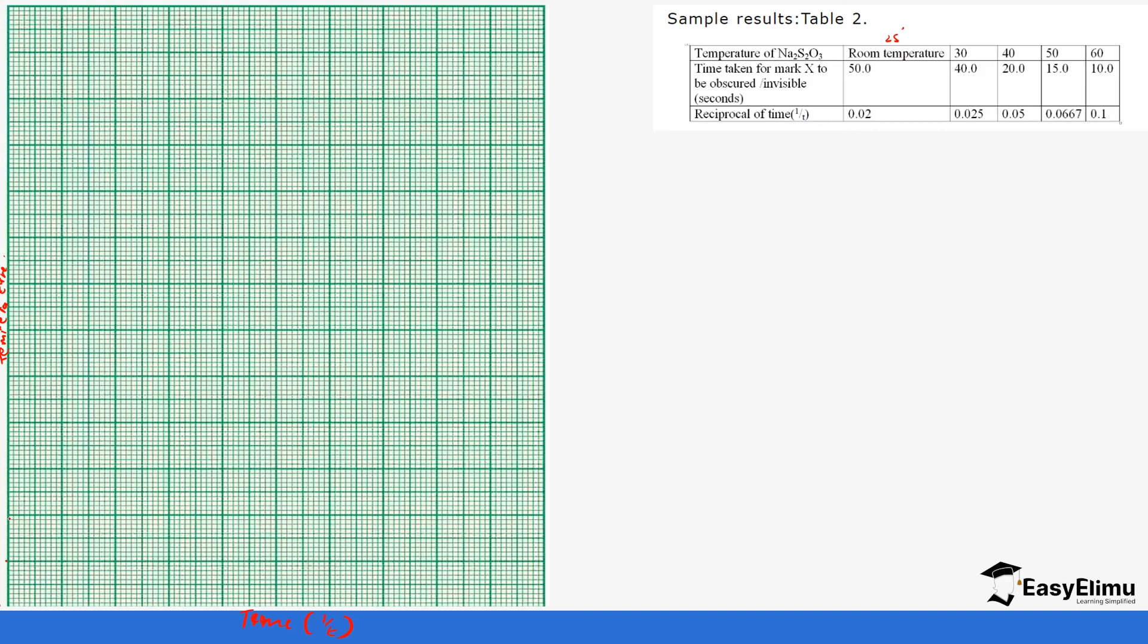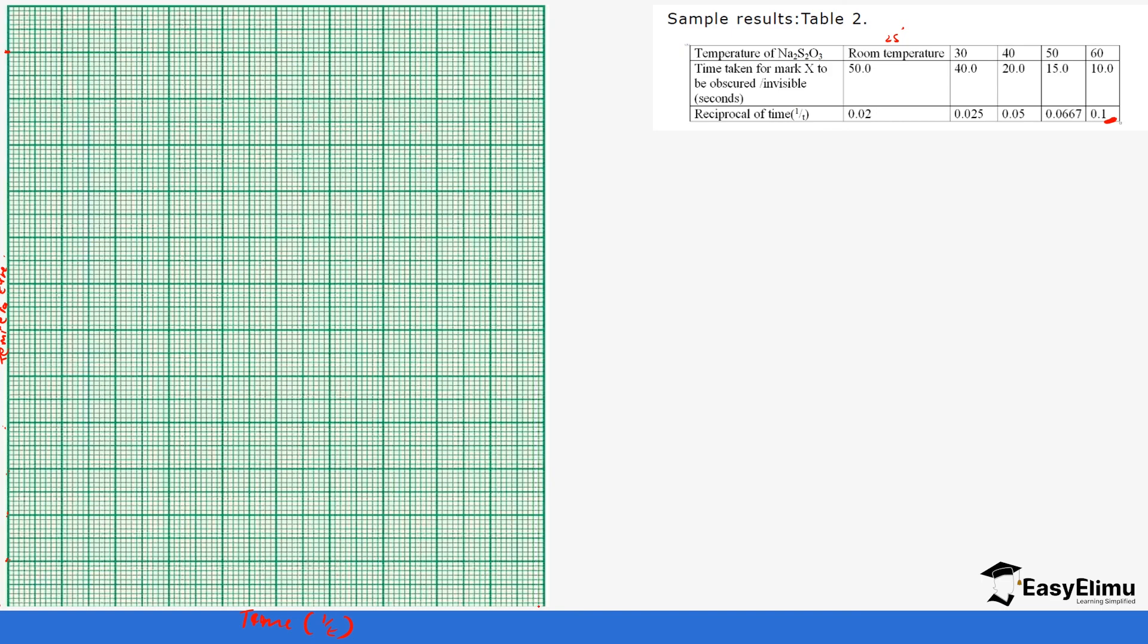As for the x-axis, it's 1 over T. We know the highest value is 0.1 and the lowest is 0.02, so we can start at 0 and have 0.01, 0.02, 0.03, 0.04, 0.05, 0.06, 0.07, 0.08, 0.09, 0.1.